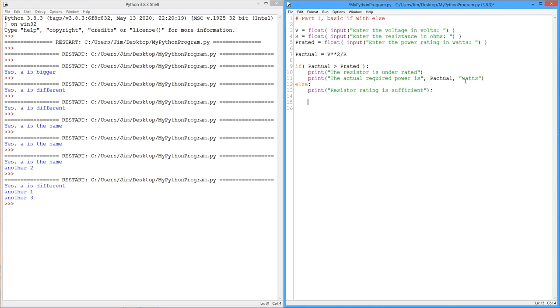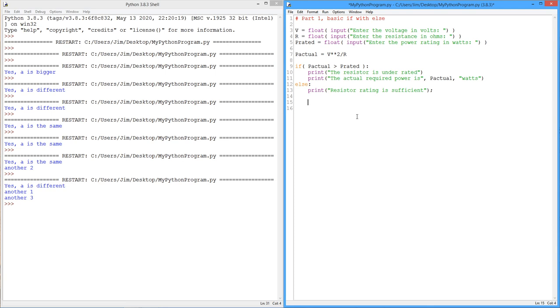So again, we could have done this as a separate test. We could have said if p actual is greater than p rated, do this, and then say if p actual is less than p rated or p rated is bigger than p actual, however you want to do that. Resistor rating is sufficient. Do two separate ifs. But having the if and the else clause together, very convenient. Something we do a lot. All right. So let's run this. Maybe there's an error in here. I don't really know.